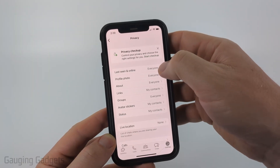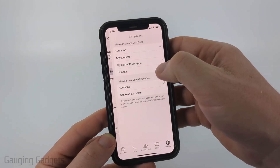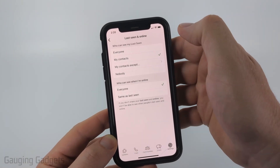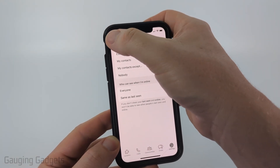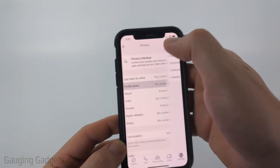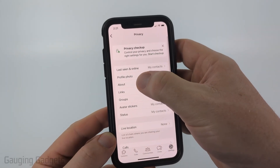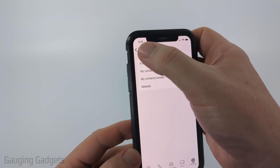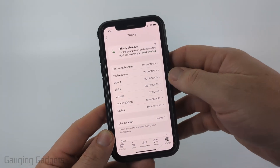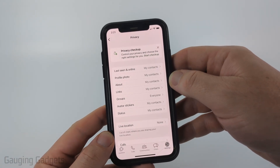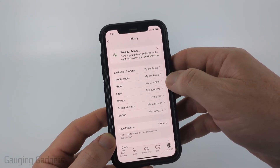For last seen and online, you can make it so that only your contacts can see that you're online. You can also limit your profile picture. I would recommend going through all of these settings and limiting them, as that will reduce the amount of spam you receive on WhatsApp.